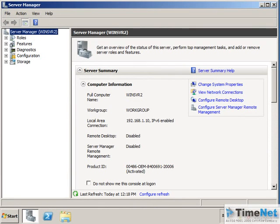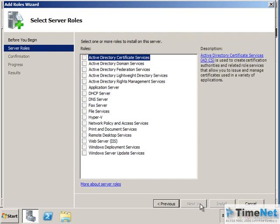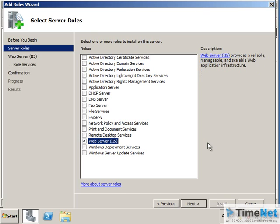I am now logged on to a Windows Server machine with no roles installed. If I click on Roles in Server Manager, you can see no roles have been installed. I can click on Add Roles to add a new role, and here I can see the list of available roles in Windows Server 2008 R2. From there I can click on the Web Server role and click Next.